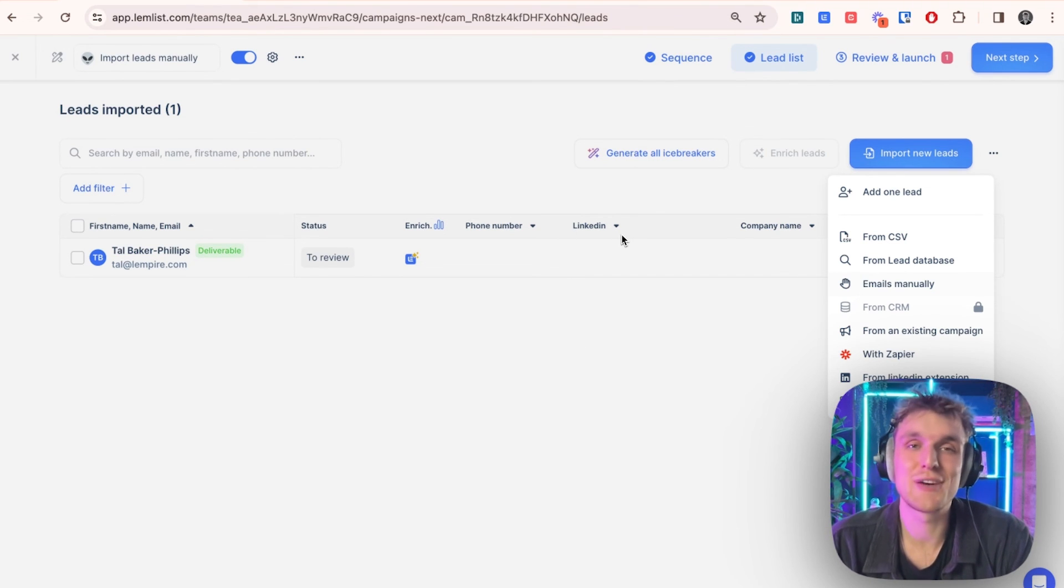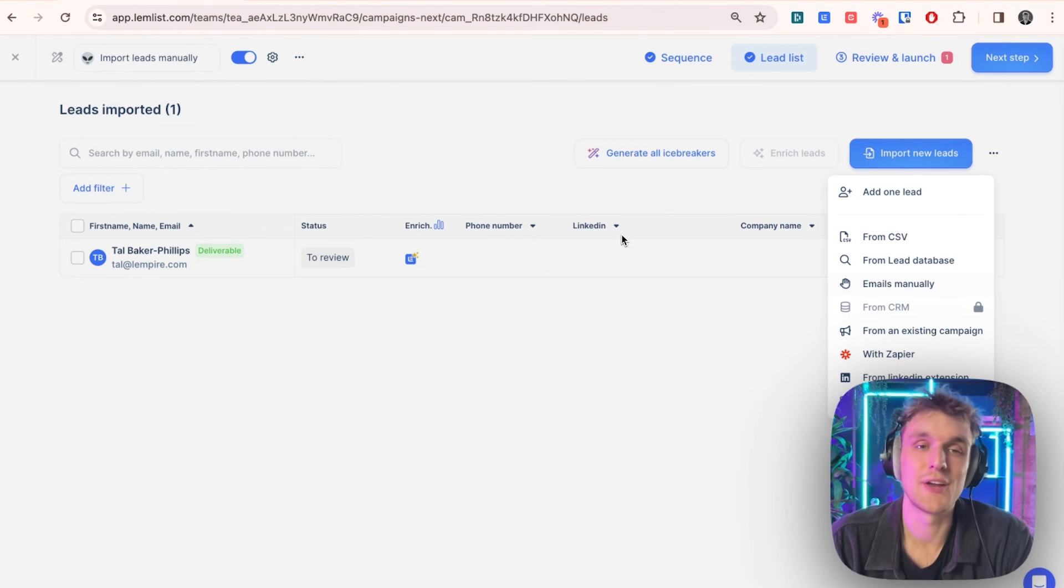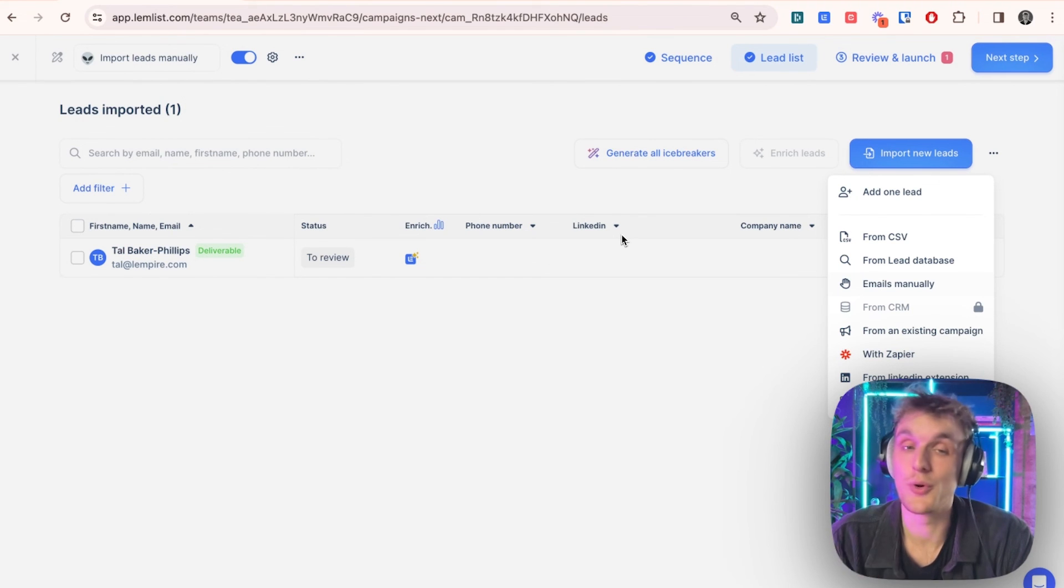So if you'd like to do it yourself, go ahead and click the link in the description. And you can create your own campaign and import your own leads manually if you would like to try it out.